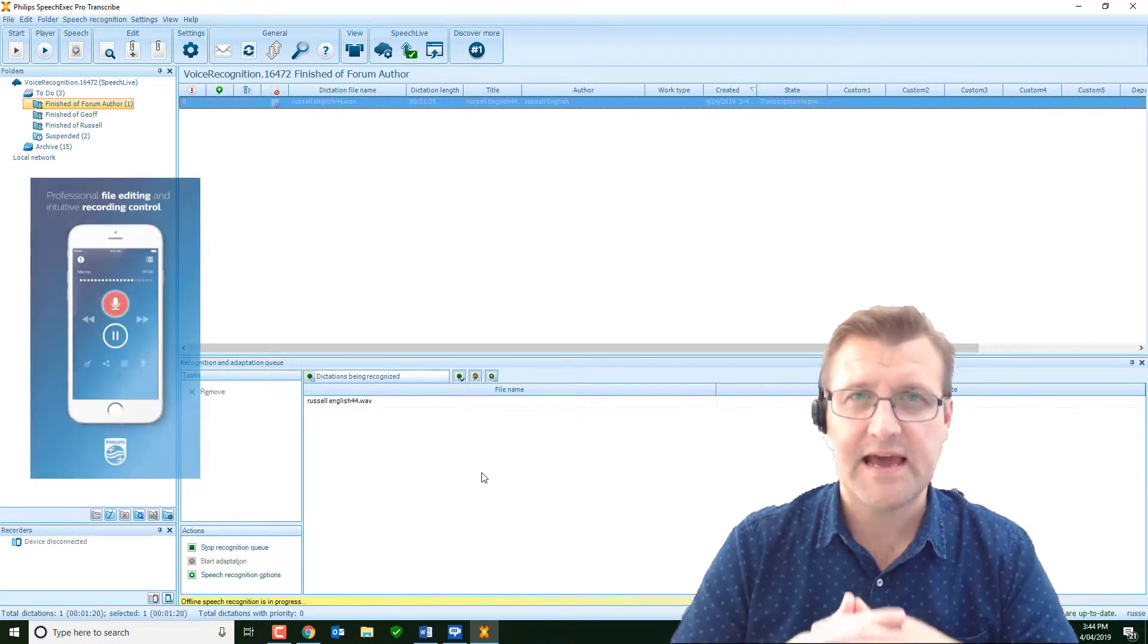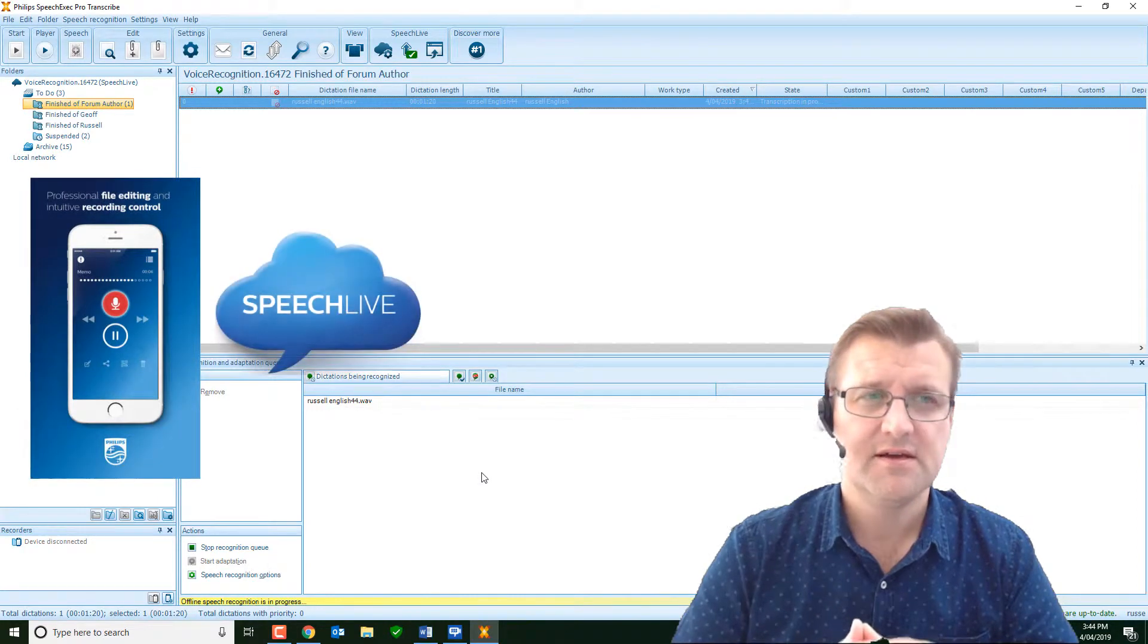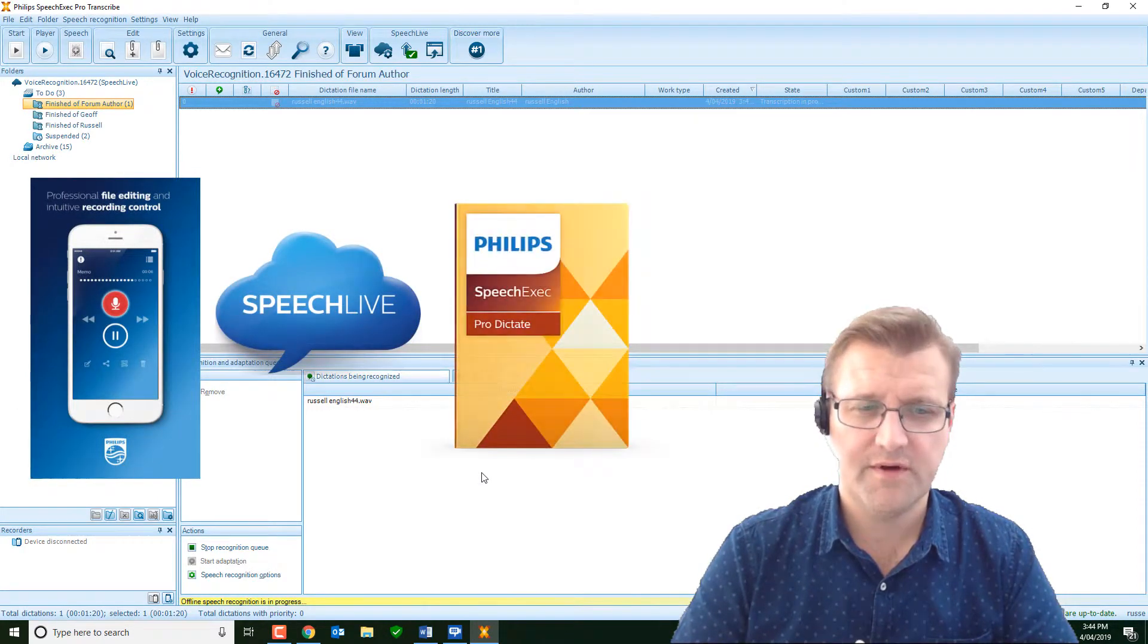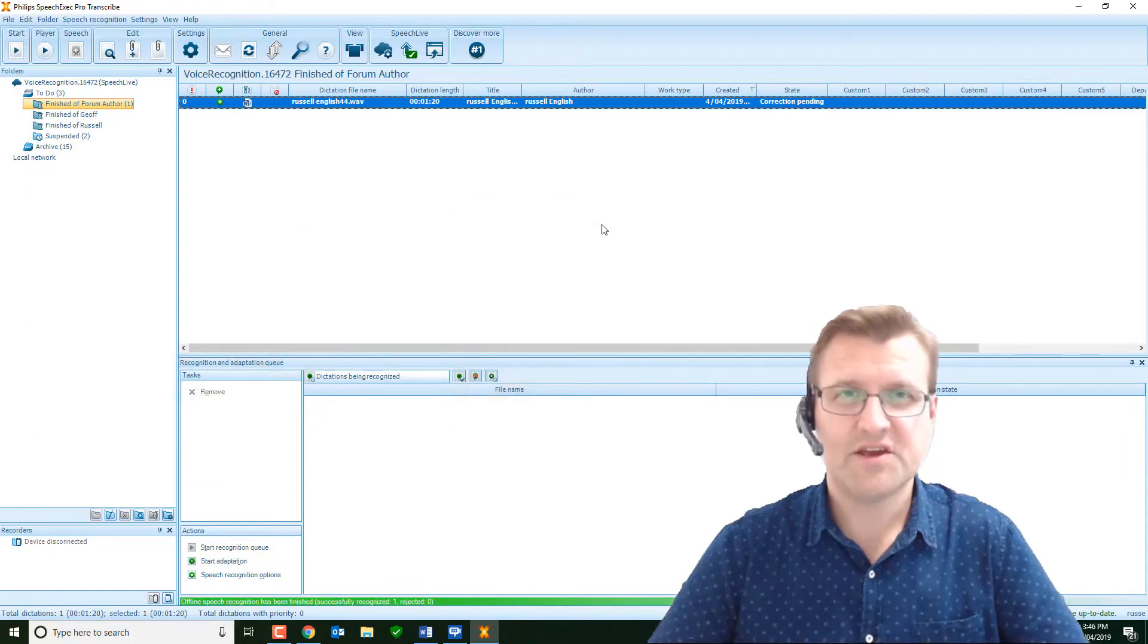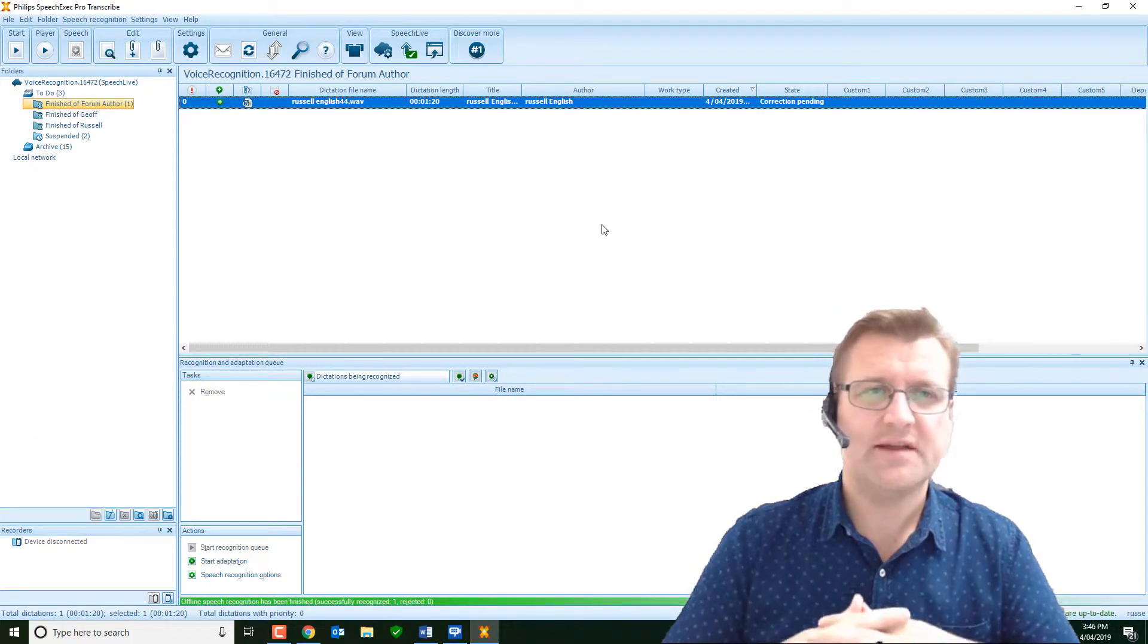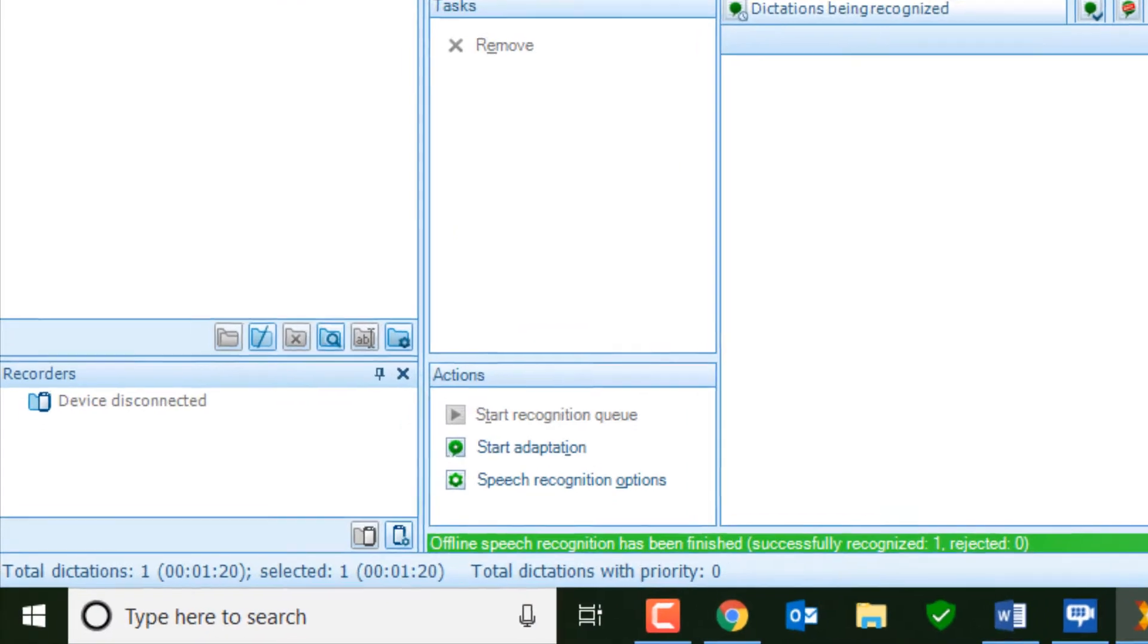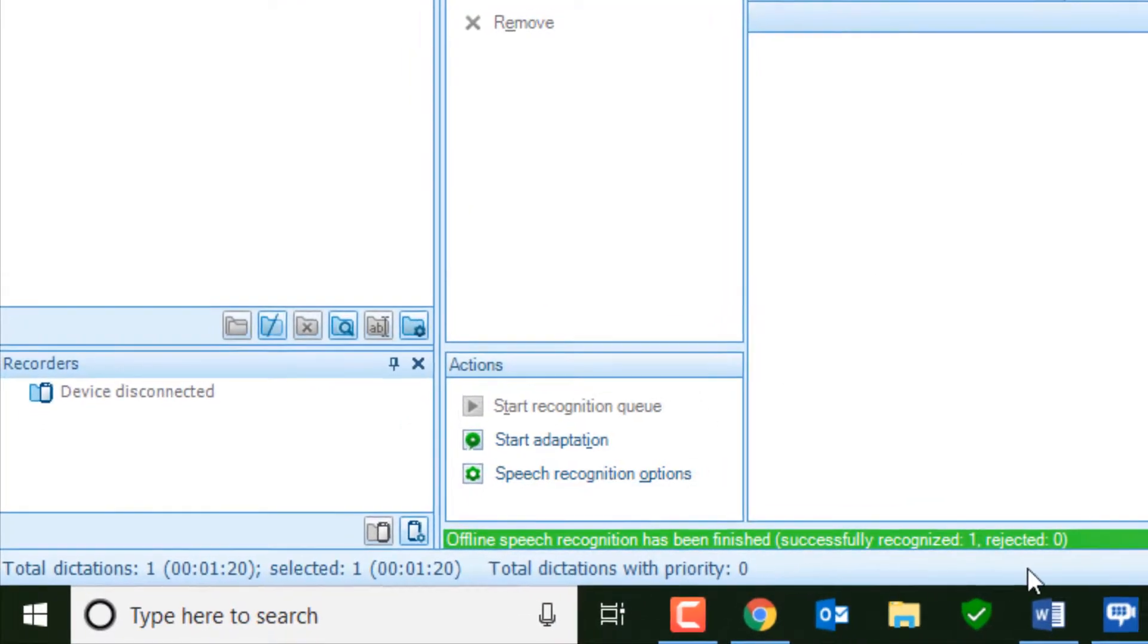You just need the app, the Speech Live account, and the Pro Transcribe software. Now, you can see that Dragon has finished processing and handed back to the Philips Speech Exec Pro Transcribe software. Offline speech recognition has finished.